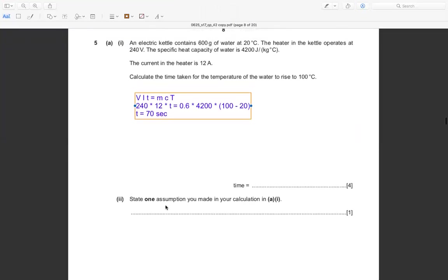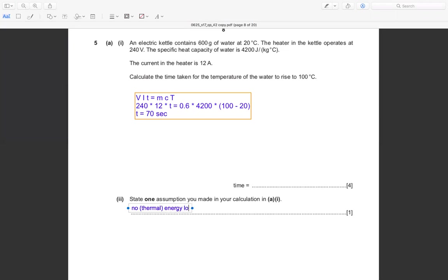For question ii — the assumption made in the calculation is that there is no thermal energy loss. That means 100% of the electrical energy is converted into heat energy. In other words, no thermal energy losses occur.